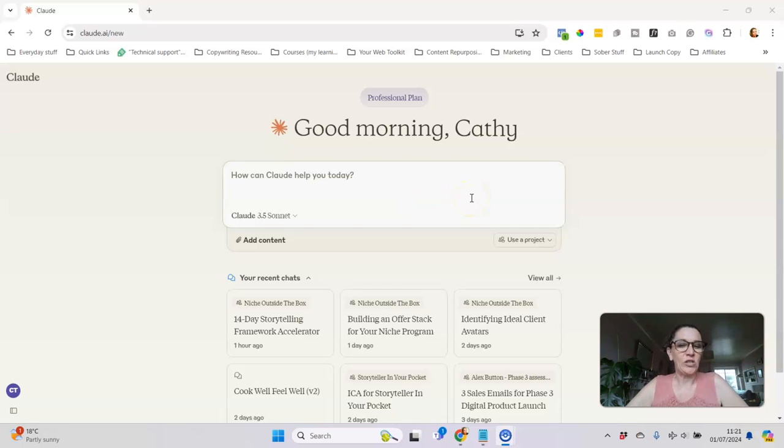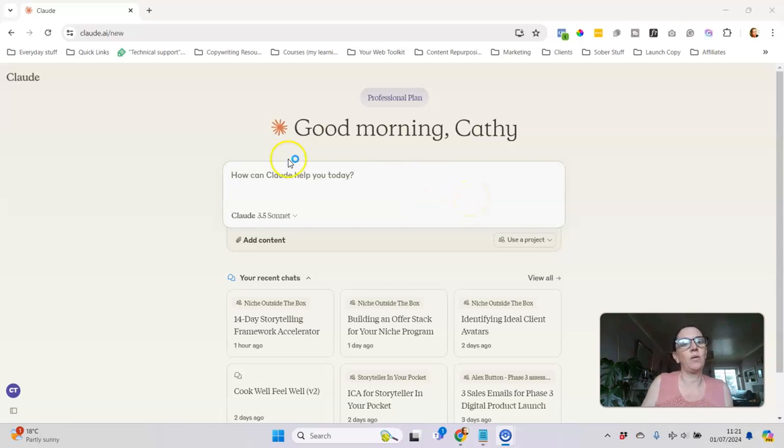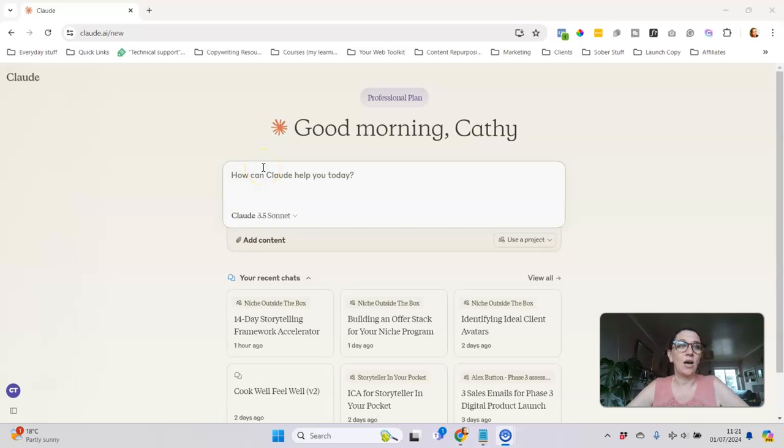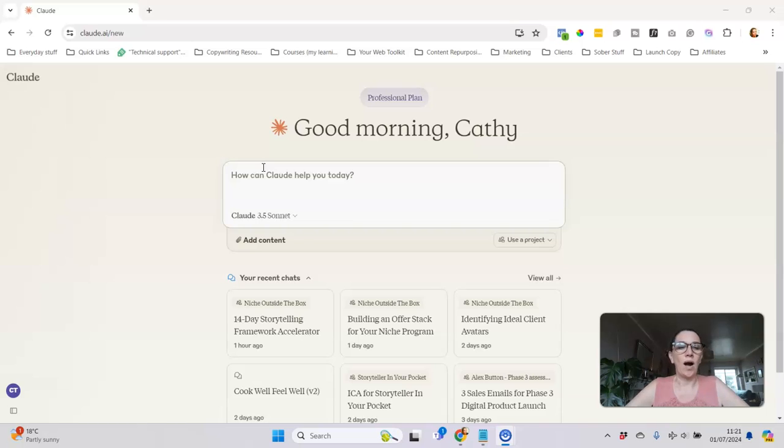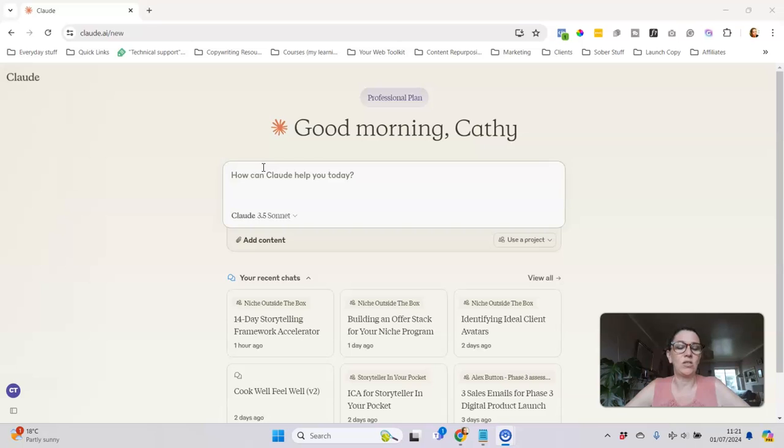Hi there, I just want to take you through how I've been using Claude to help me write content and why I've been finding this more useful than creating custom GPTs over on ChatGPT.